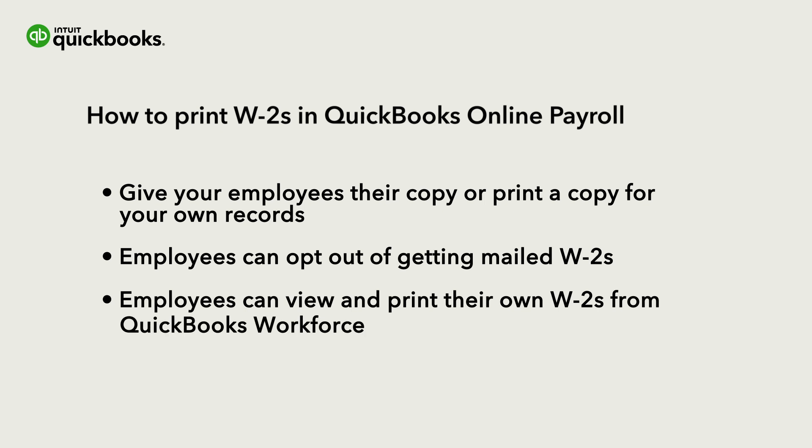This can save you time, printing, and mailing costs. There's a link to a video at the end of this one to teach you more about using QuickBooks Workforce.